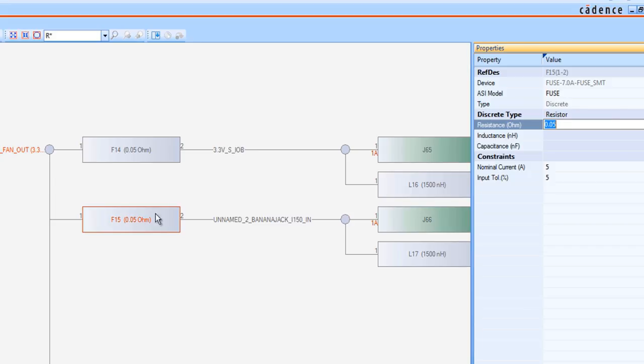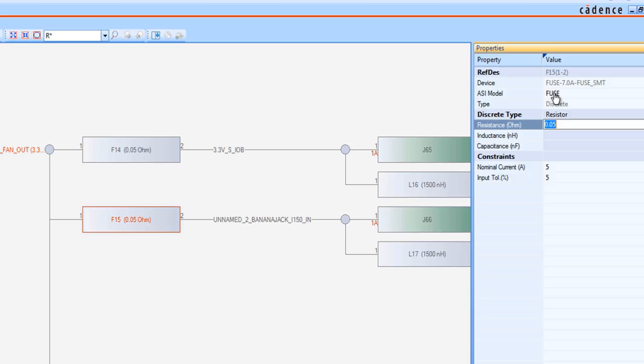You can check and modify parameters for each component in the power tree. The ASI model property was read from the design, so you can pre-define the proper value. This is important for future mapping of the model between Analysis Model Manager AMM and the design. If you have used a different property name to identify your models, PowerTree can use that property name as well.